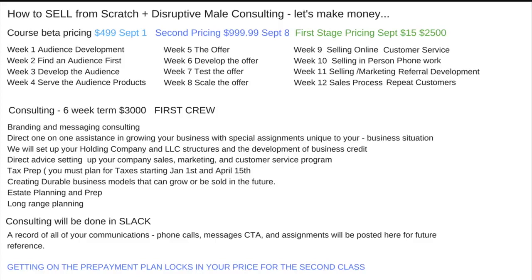Derek Hawkins asks: will you cover copywriting in the course? Copywriting will be covered with the offer section — so yes.